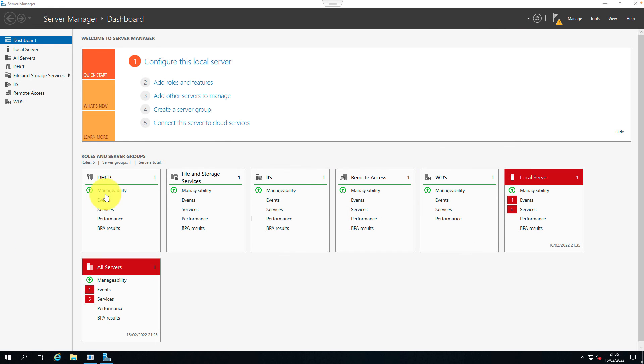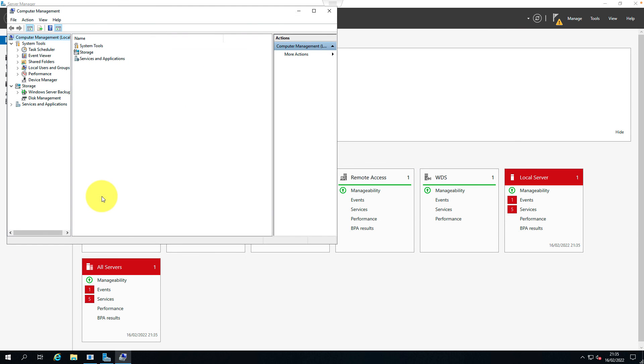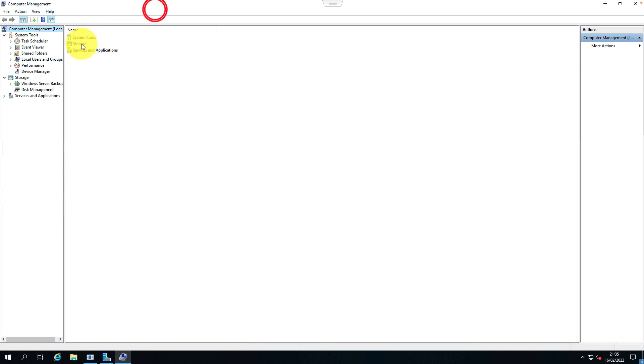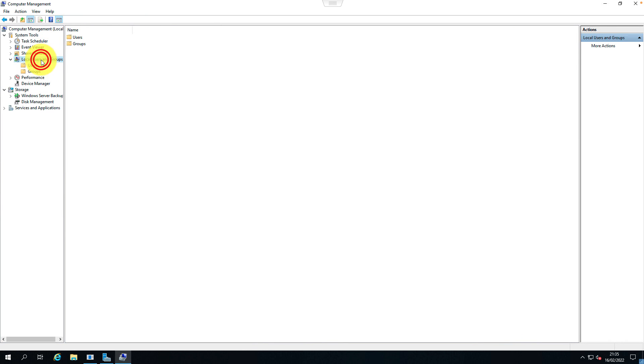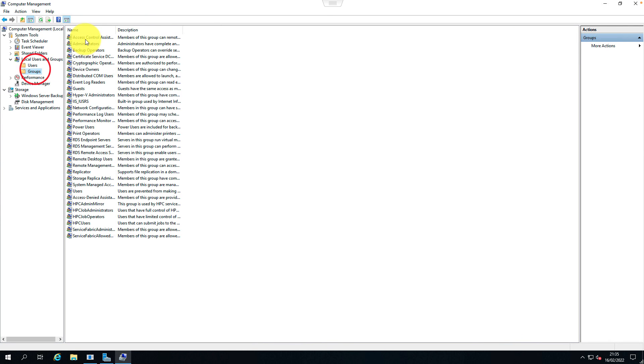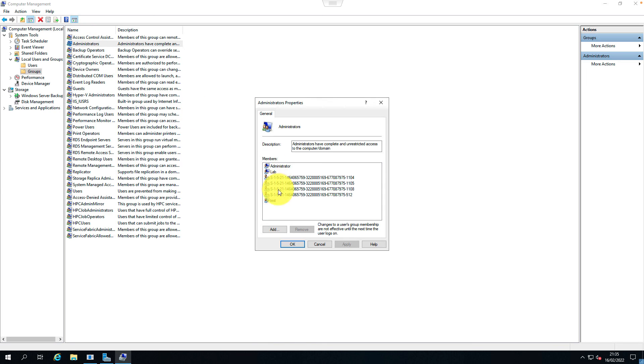Let's go to Computer Management and verify the user details. Administrator. The lab user has been added to an admin group.